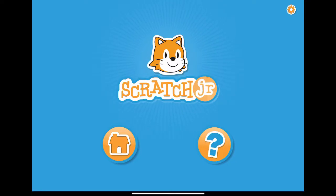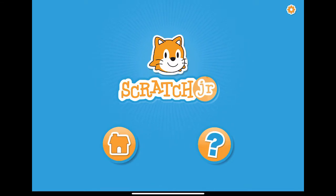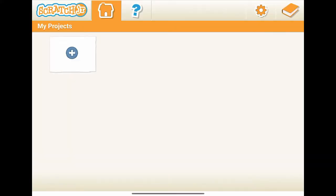Hello everyone, welcome to our ScratchJr channel. I am Ben. In this tutorial, I am going to show you how to create different blinking effects using hide block, show block, wait block, and message block.